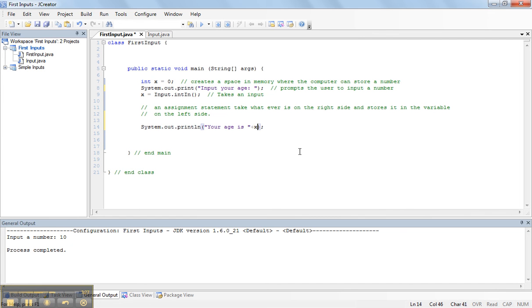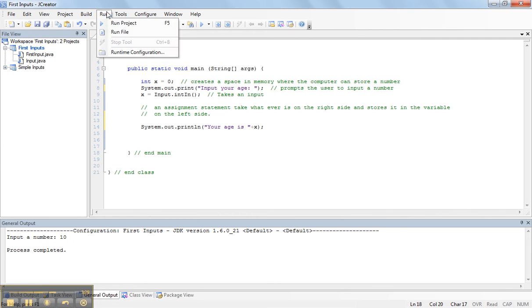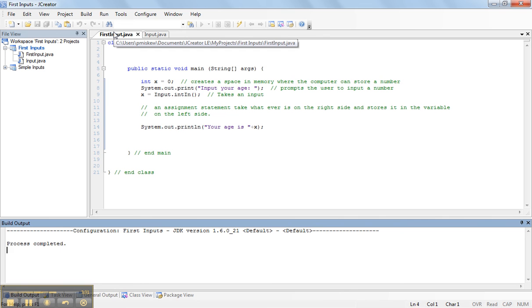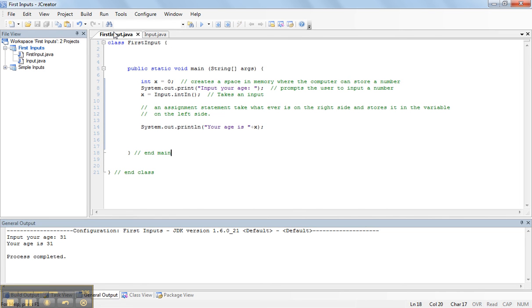So, now when I run this, input your age. I am 31. And then the computer prints out, your age is 31.